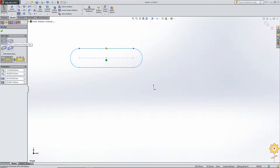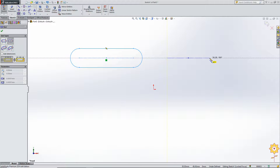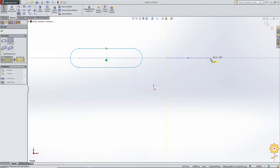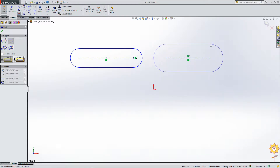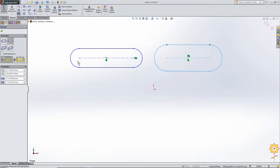Now let us go to the second slot command — center point straight slot. The difference is that instead of starting from an end point, it starts from the center of the entire geometry. It does the same thing; only it starts at the center point. The second point is the center point of the arc and the third point defines the overall width or radius, just as in the first straight slot type.